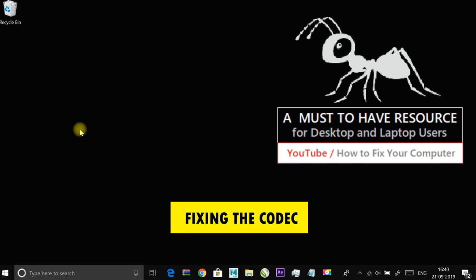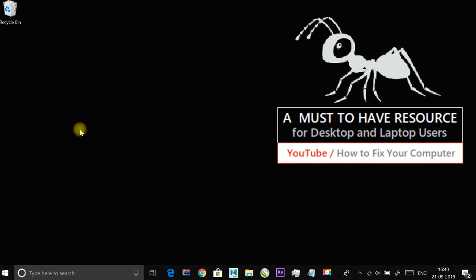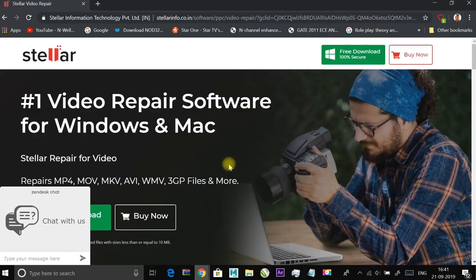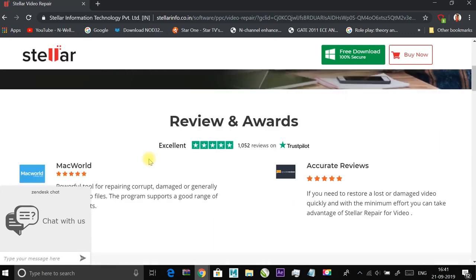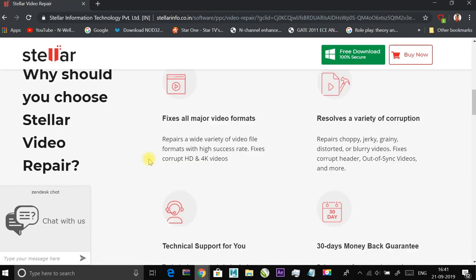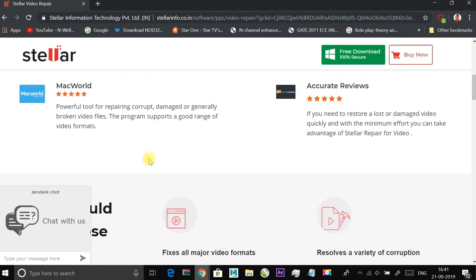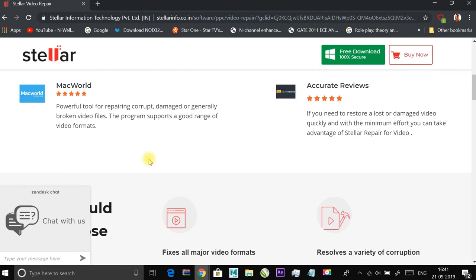In such cases, converting the file is the recommended way of resolving the issue. At first, download a reliable program such as Stellar Repair for video software. Follow the steps on screen for installation and browse for the corrupted file and add it to the installed program.